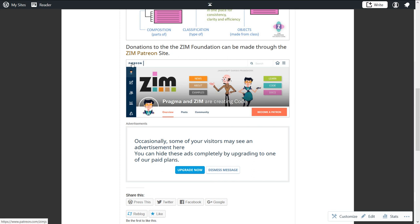There's a Patreon account here, which you can go to and become a patron of Zim, which would be cool, for sure.